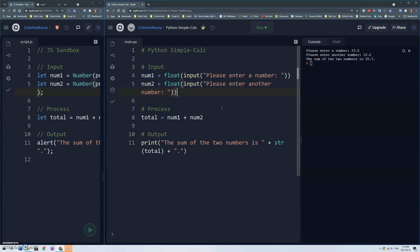And then of course for math operations, in the console we can actually play around with stuff. Star, just like JavaScript, star is multiplication. You can do subtraction, division of course, there's a modulus which gives you a remainder, there's actually something called floor division which is kind of cool. If you do a double divide it'll divide and just give you the result without the remainder.